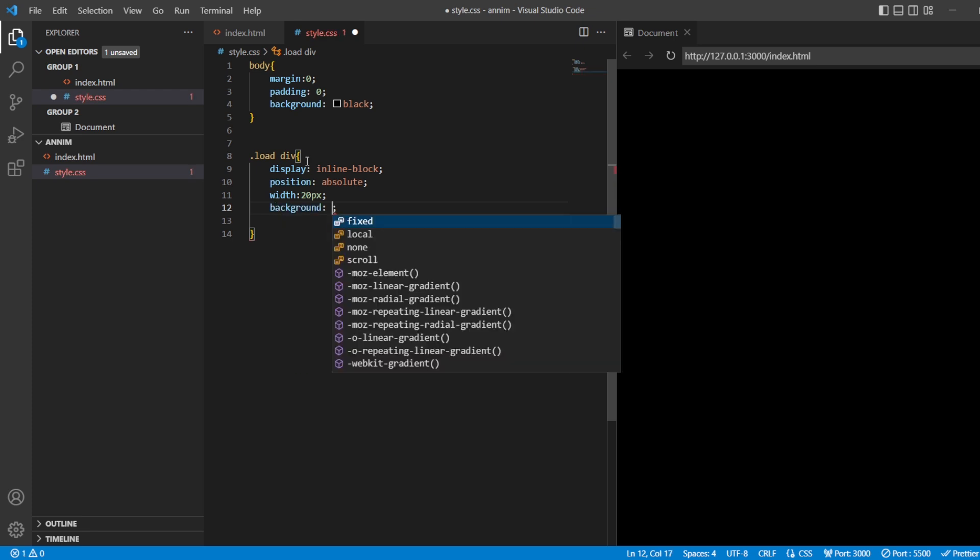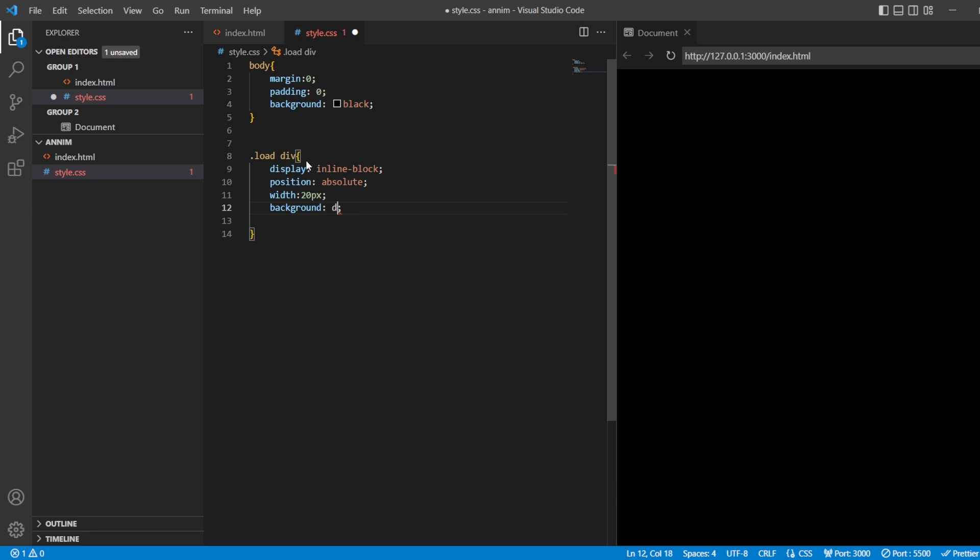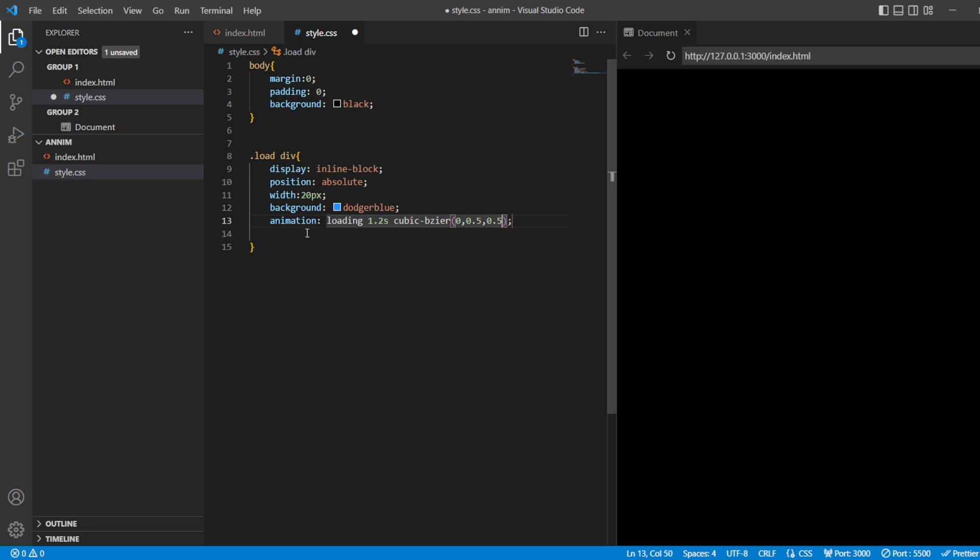And background for these will be dodger blue. Then loading 1.2 second cubic-bezier 0, 0.5, 0.5, 1 and this should be infinite.